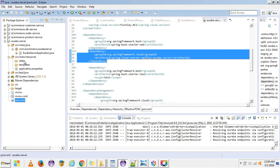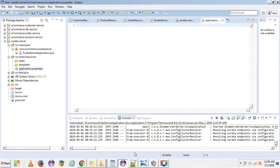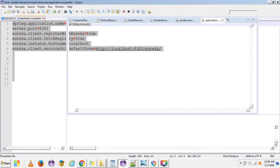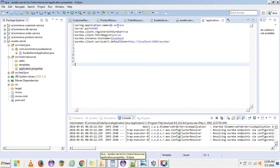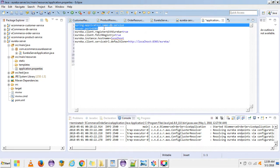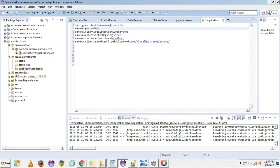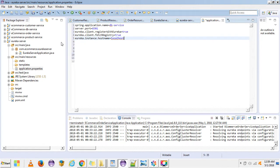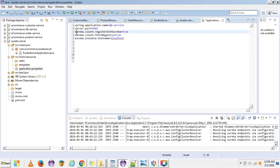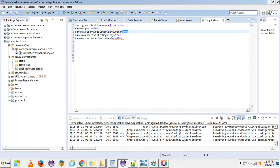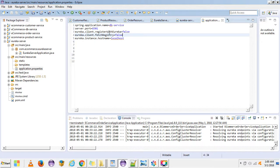The second step is to add some properties. We need to add spring.application.name and server.port — these are default properties for any Spring Boot service. Then there are three Eureka-specific configuration properties: eureka.client.register-with-eureka should be false, eureka.client.fetch-registry should be false — because this is a server. For a client those would be true, but for the server they should be false.